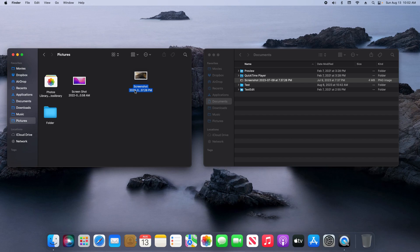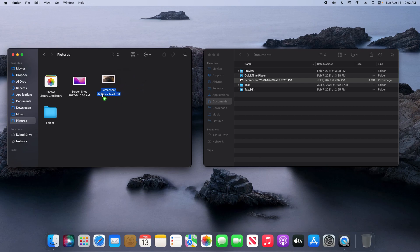However, if I simply want to have it in both locations, I can click again and drag, and then while holding down the mouse button, hold down the Option key. You'll notice a green plus sign appears, and now if I let go of the mouse button, this file is now in both locations.